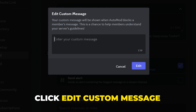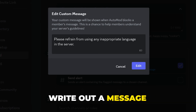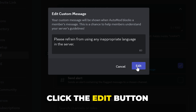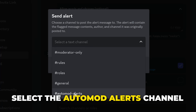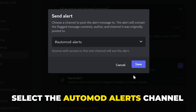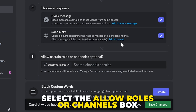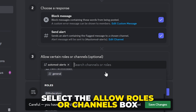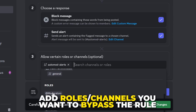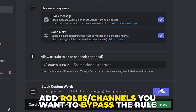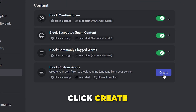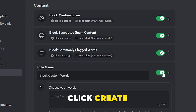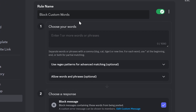Click the Edit Custom Message text under the Block Message heading and enter a short message about why the message has been blocked, then click Edit. Enable the Send Alert feature and use the drop menu to select the auto-mod alert channel, then click Save. Select the Allow Roles or Channels box and add any roles or channels you want to bypass this rule — typically you won't want to set any. Save changes.